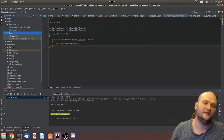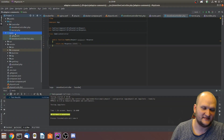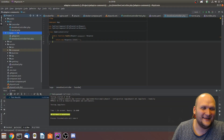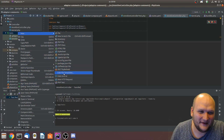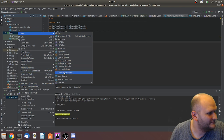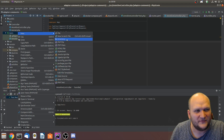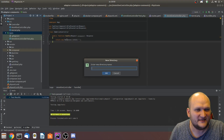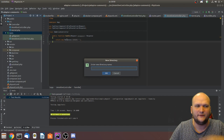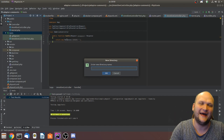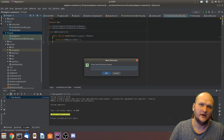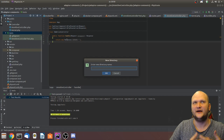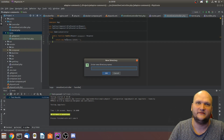Now we're going to create another functional test for our handler. The functional test will use JSON because it will emulate an event.